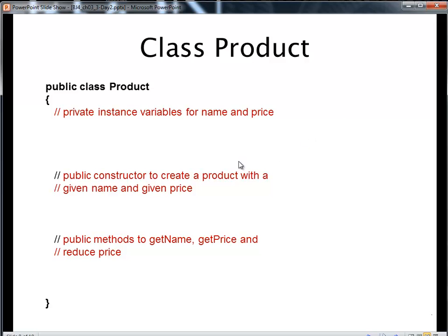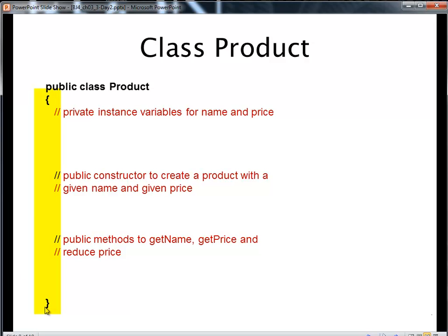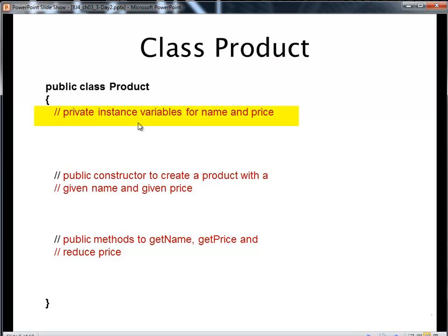So I want to create a class called Product. And everything between the OpenCurly and ClosedCurly here is part of the class. And everything between these curlies can see everything else. First thing each product is going to have is its own instance variables, its own data, its own properties, its own state. In that case, it's going to have its own name and its own price.